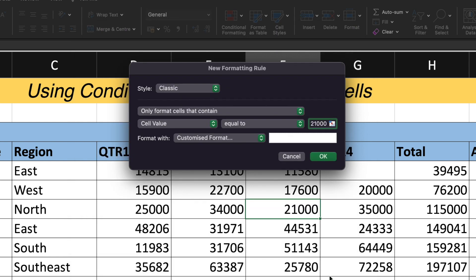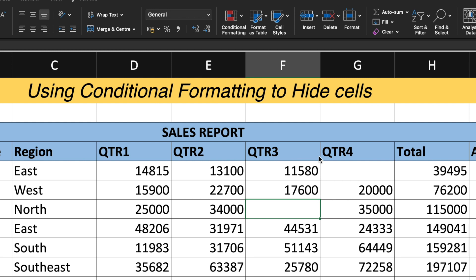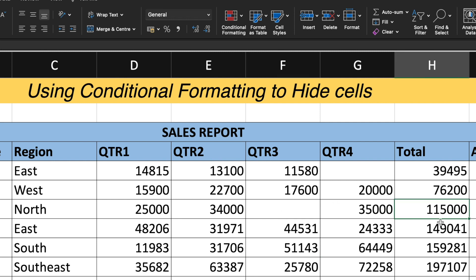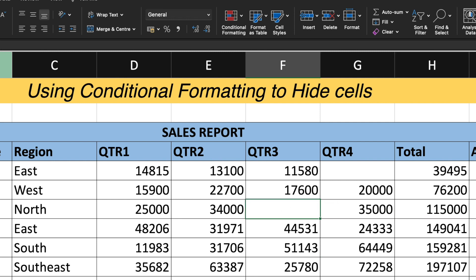click onto OK and then click onto OK. And now you can see that my cell value number 21,000 is hidden. The value will be there. If you click here onto the formula bar, you can see the value.